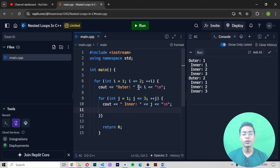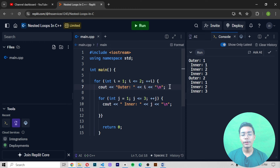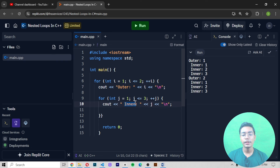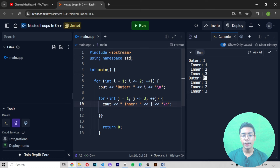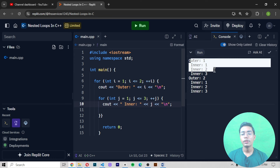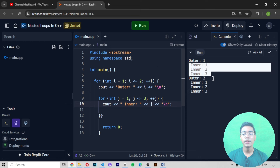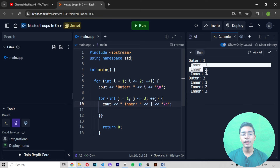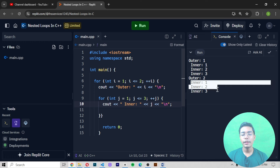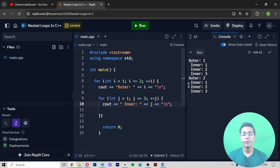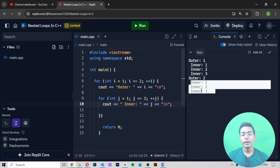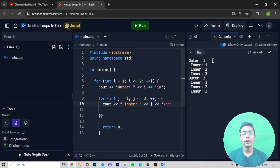The inner loop runs first, and after it completes its iterations, the outer loop runs. In this example, the outer loop runs two times and the inner loop runs three times. Remember: when using nested loops, the inner values run first, and the outer value runs after the inner loop has completed.